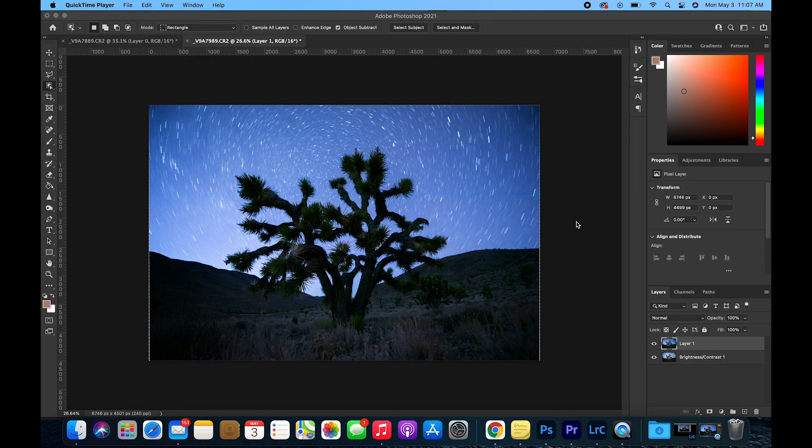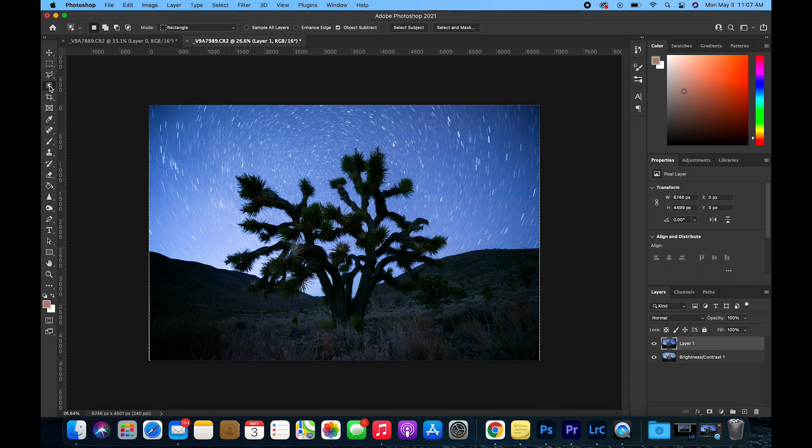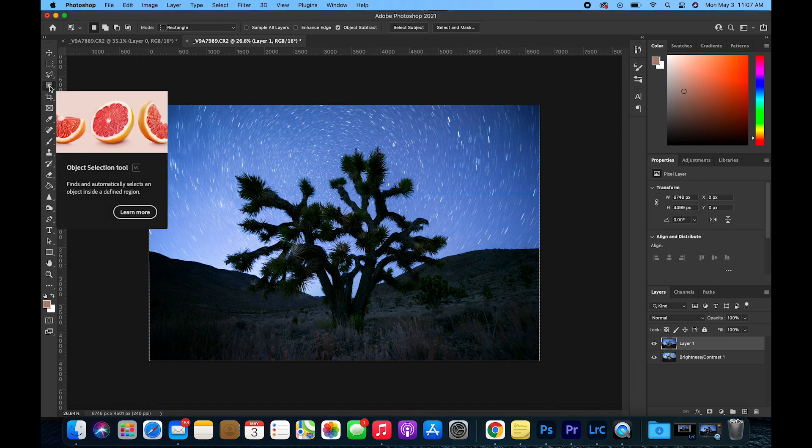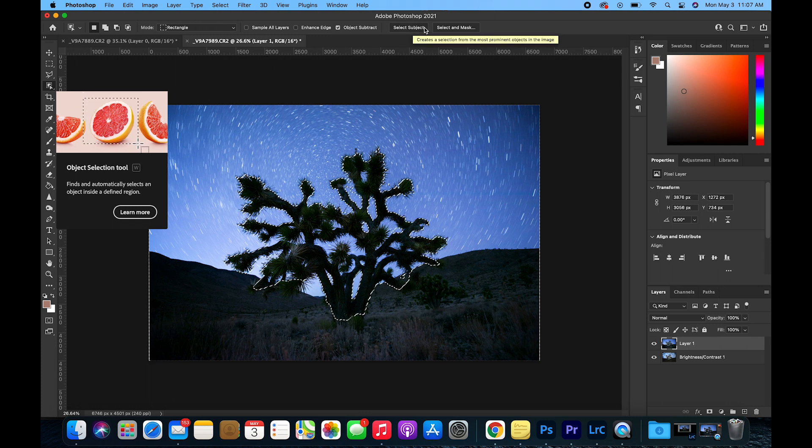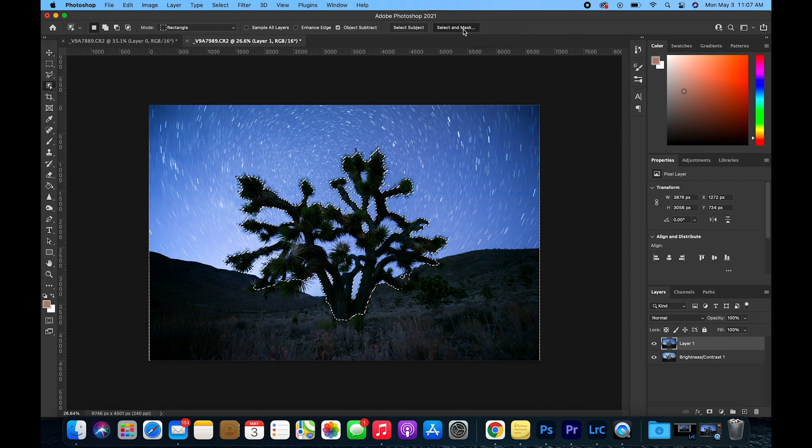After aligning both of the images, it's time to select and mask in the stars. Go over to the Object Selection tool and for this example, I'm going to select Select Subject first. It's going to select the tree and then I'm going to hit Select and Mask.